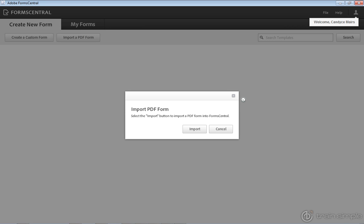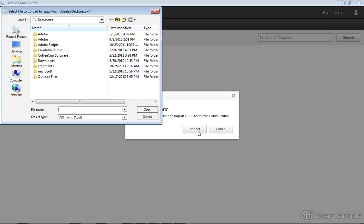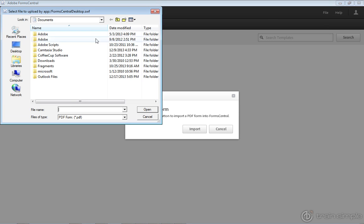Now that I've signed into my account, I get a welcome up in the upper right corner. In case you didn't have an account with Adobe, you would want to create one — there's a link there to create a new account. So I'm going to import a PDF form; I need to click Import in order to do that.